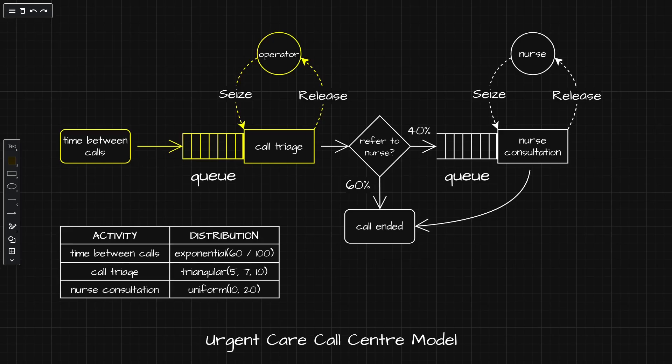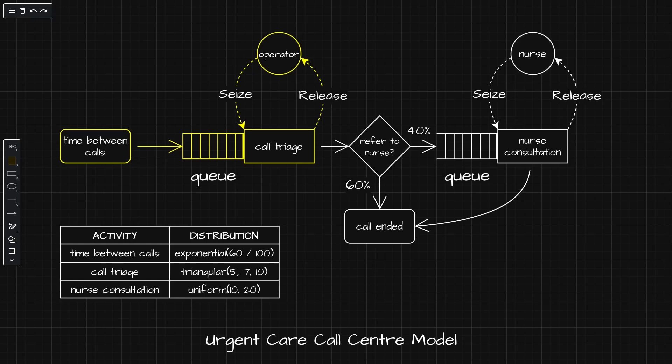The obvious next step is to expand our model to include a service process which represents core triage, and also include operator resources. That's what's coming up in our next video. In the meantime, you may want to revise your sampling knowledge, in which case, you can check out the video that's on screen now.